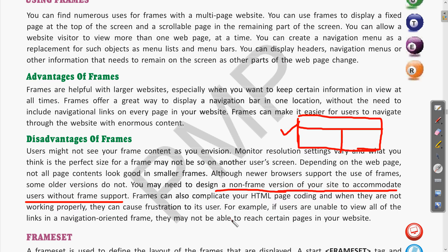If the content is not available properly for website visitors, it will not provide a convenient experience and they can get irritated. For example, if users are unable to view all of the links in the navigation frame, they may not be able to reach certain pages. If the navigation area has multiple sections or tabs and the screen is not visible properly, visitors cannot access all the navigation icons or options provided in the fixed section.